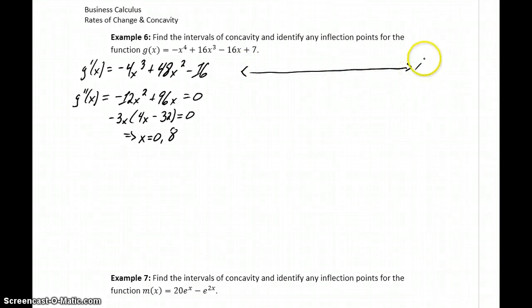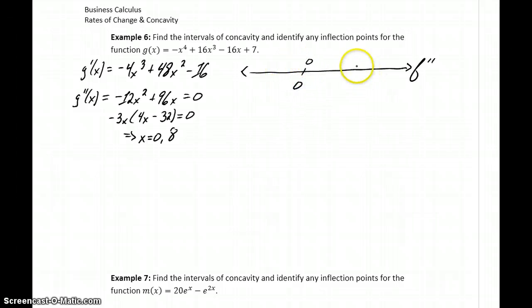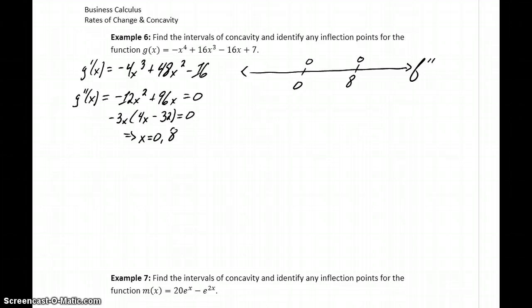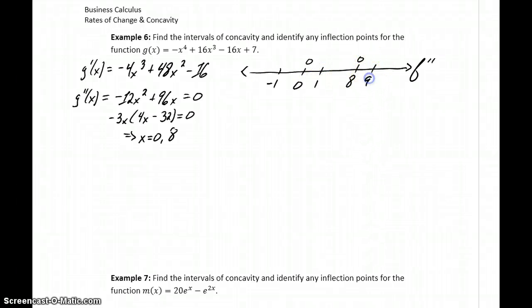So we have two partition numbers to consider, and again we need to make sure we look at constructing this sign chart, because simply finding those values doesn't guarantee that concavity will change. Without constructing the sign chart, we don't know whether the function is concave up or concave down for those different values. So choosing some test points, like negative 1, 1, and 9, we can evaluate the second derivative at those different points.